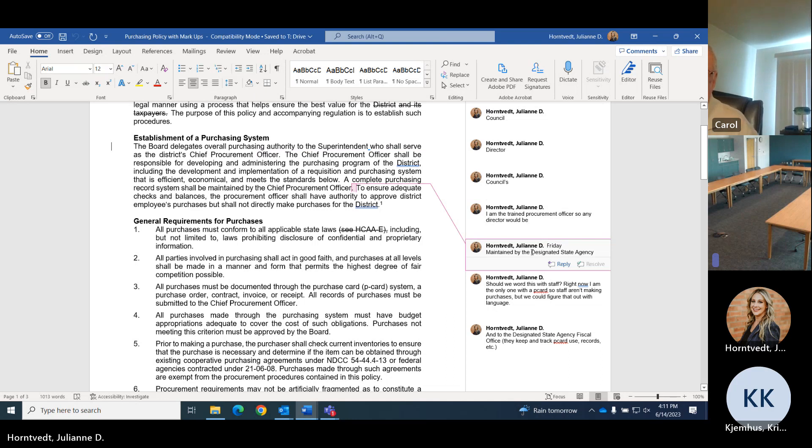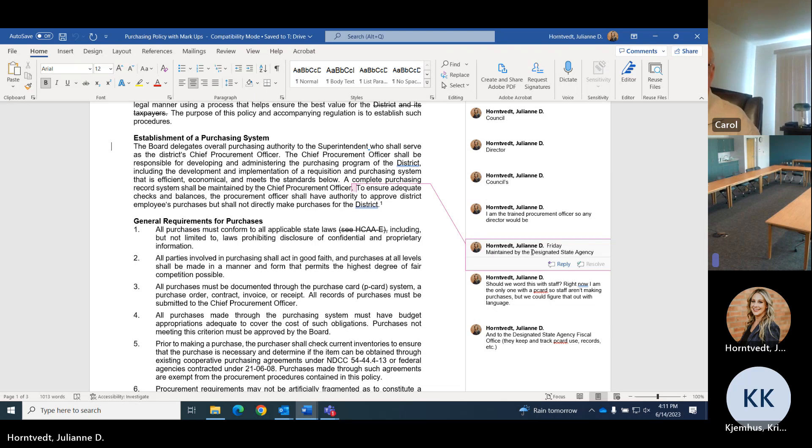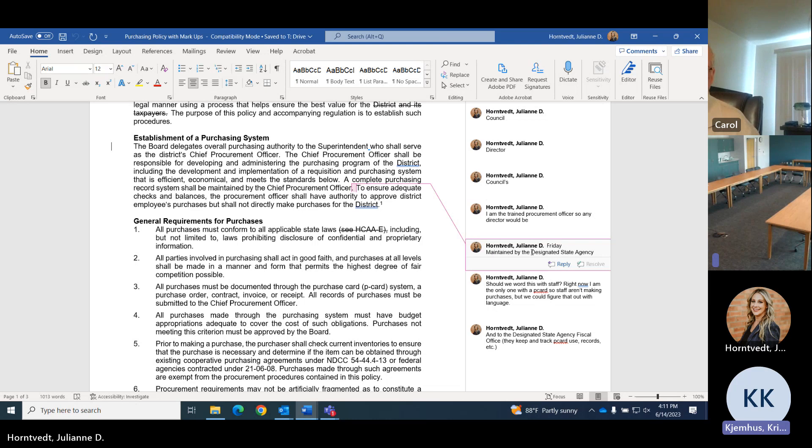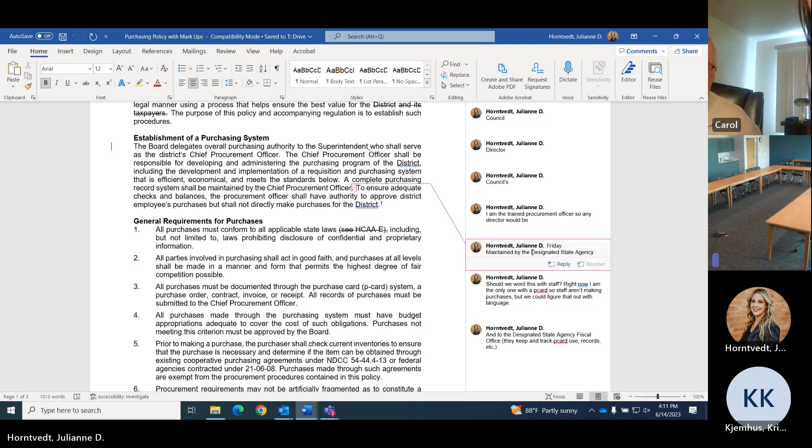Here it says complete purchasing record system shall be maintained by the chief procurement officer. I think that should be, we could say that and/or designated state agency since they do all our fiscal work. I think it should be maintained by our designated state agency. I think that changed with the designated state agency and also I want to see it up to a maximum of $10,000.